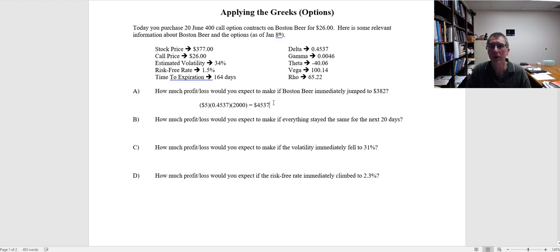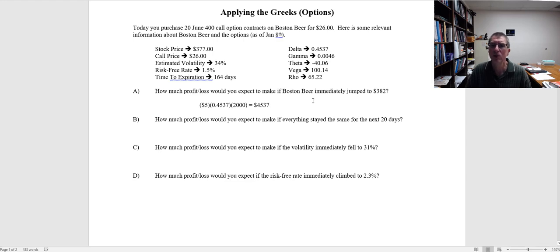Note that we are not going to make exactly $4,537, because delta will change as the Boston Beer price goes up. This will be more accurate for small changes and less accurate for large changes in value. It's also based on an immediate jump — if the price moves over the next 5 or 10 days, time decay will be occurring. Or if the stock jumps and volatility increases, there's something else going on. All of these are looking at just one factor at a time and they are non-linear, so these are approximations, not exact values. But they give you a quick ballpark of how much you can expect to make given a dollar change in the underlying stock price.